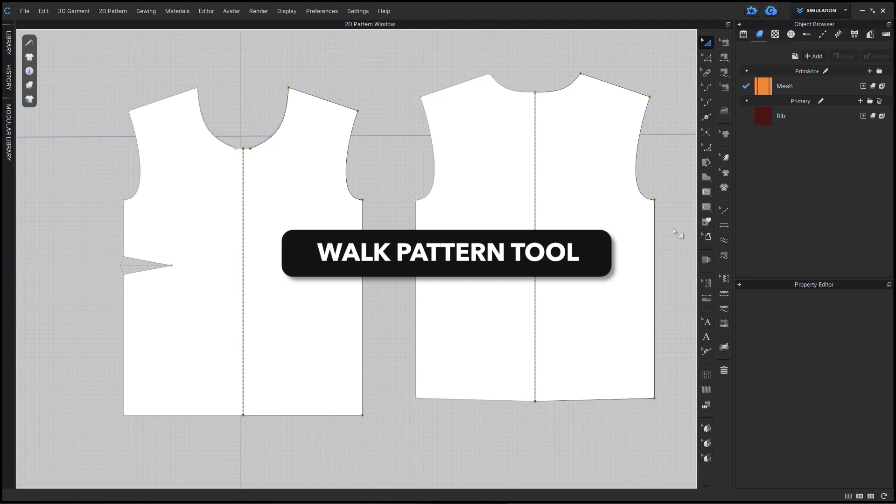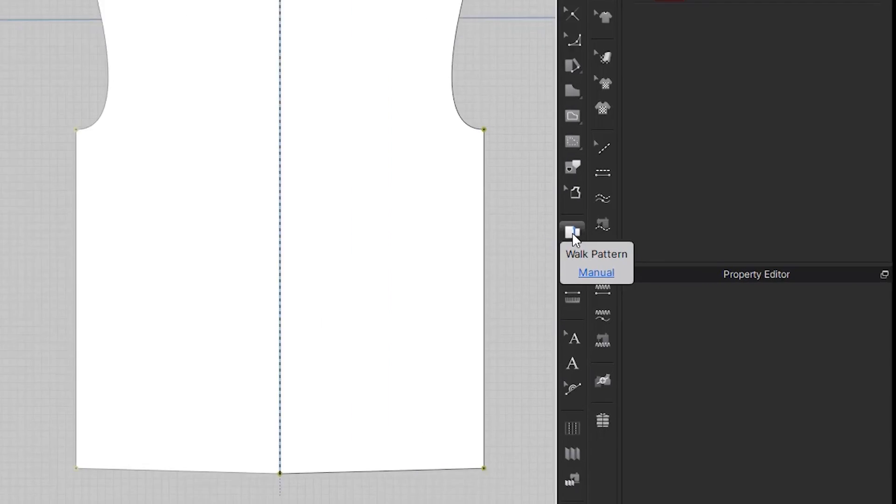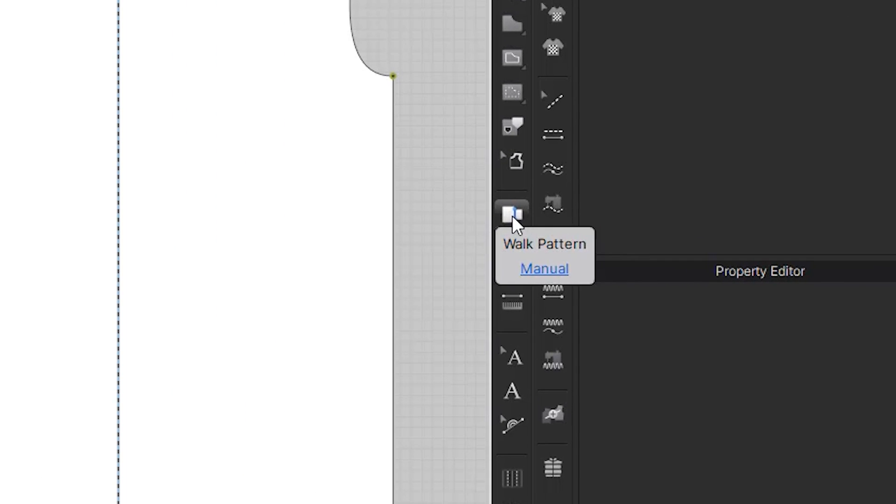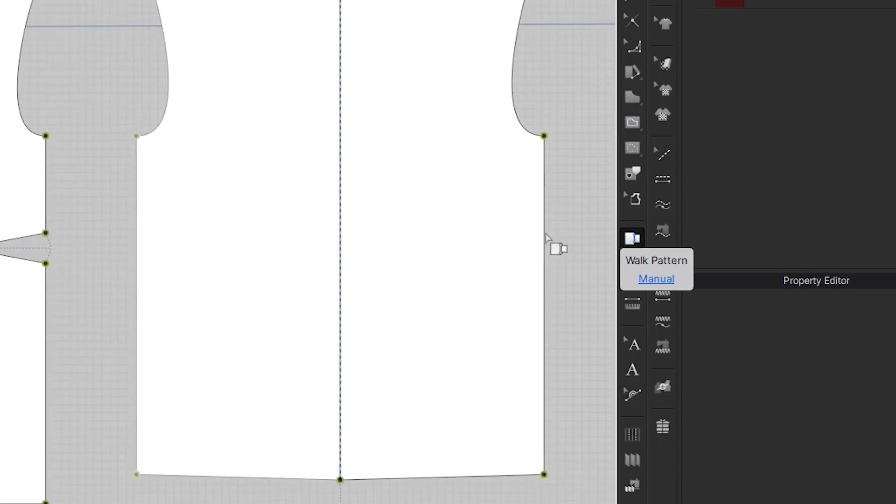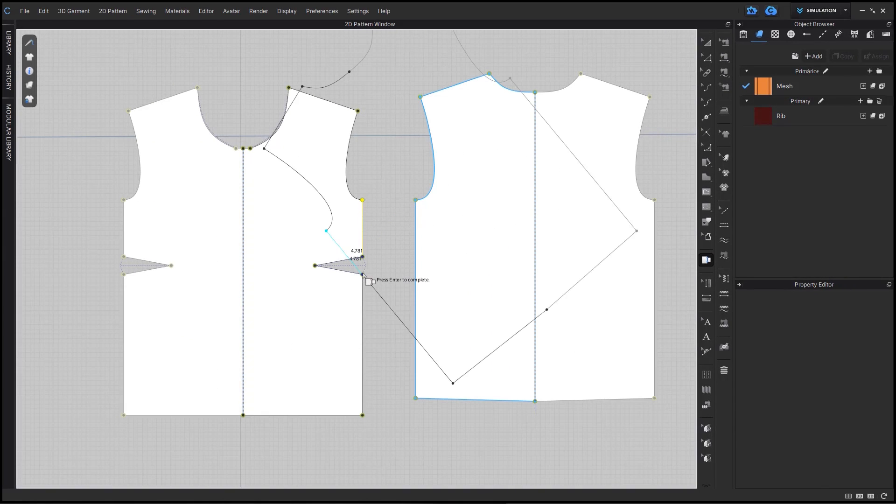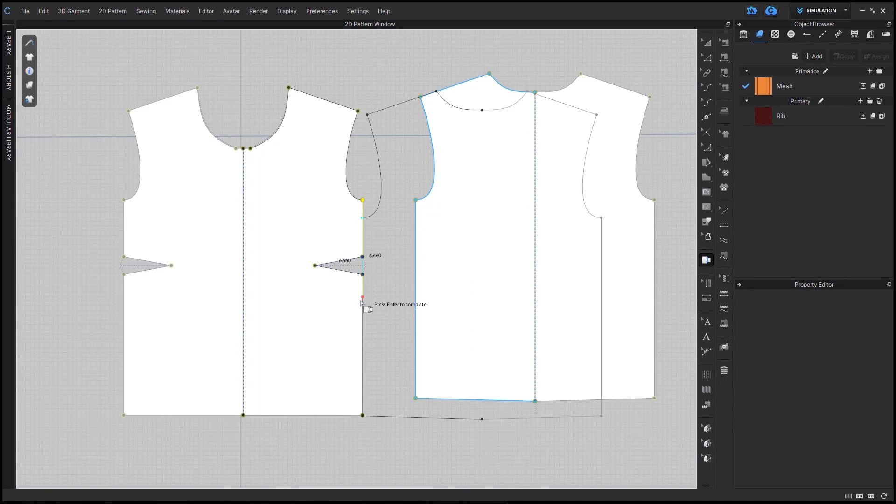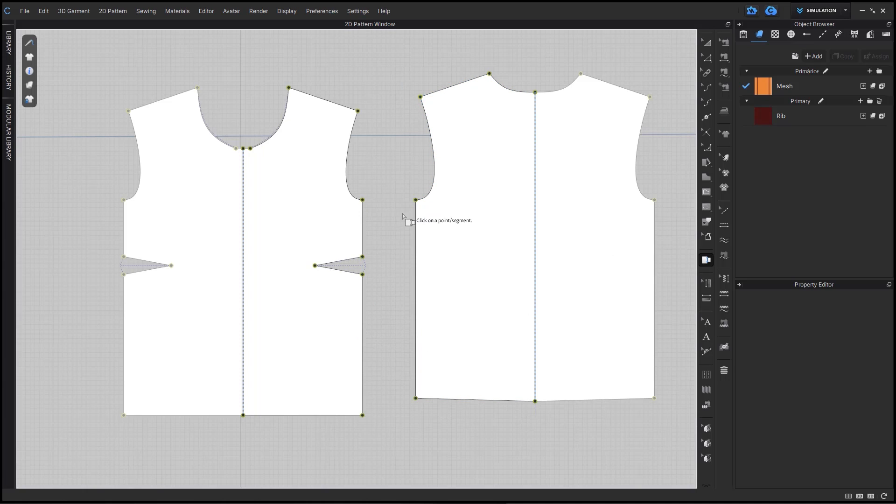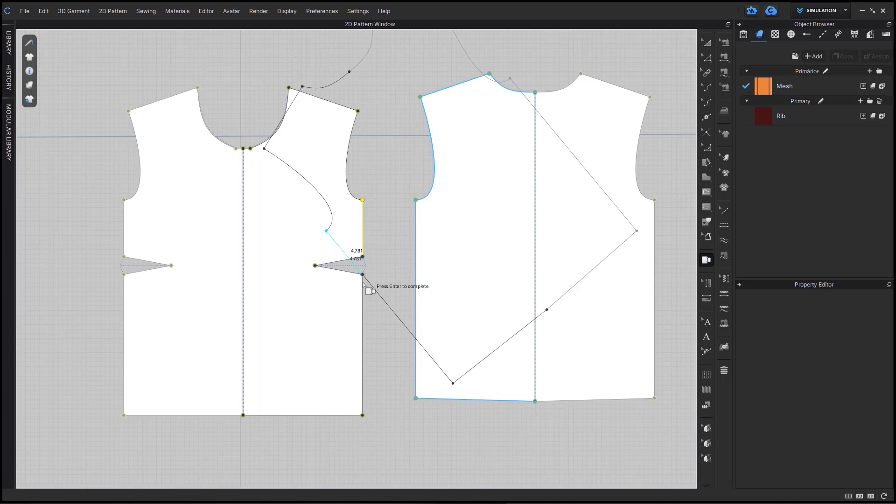We also have updated our walk pattern tool, so it can now detect darts within a pattern. Note, it has to be a CLO dart, but it can adjust when you're walking the pattern to calculate for that dart and walk your pattern seamlessly.